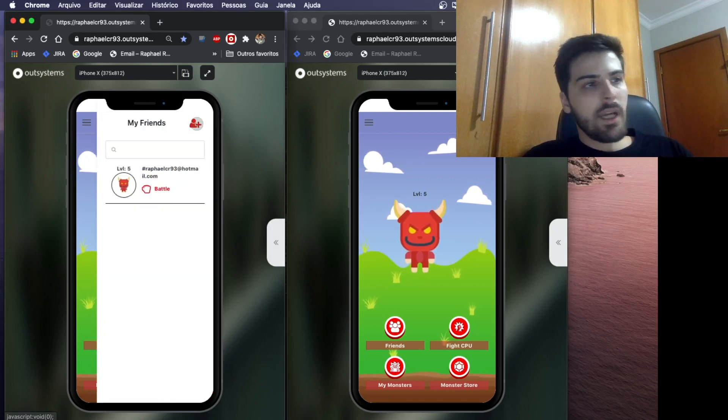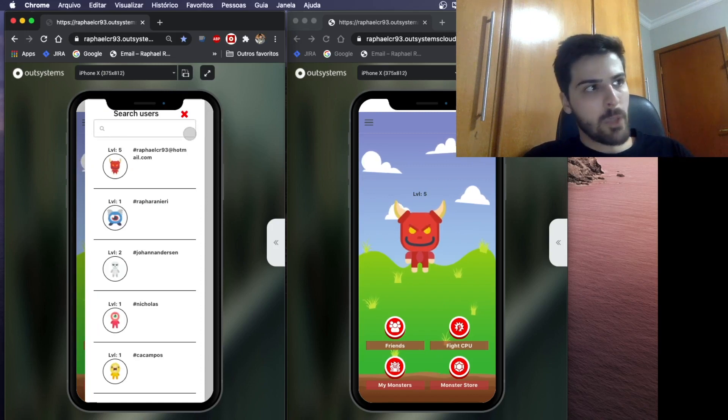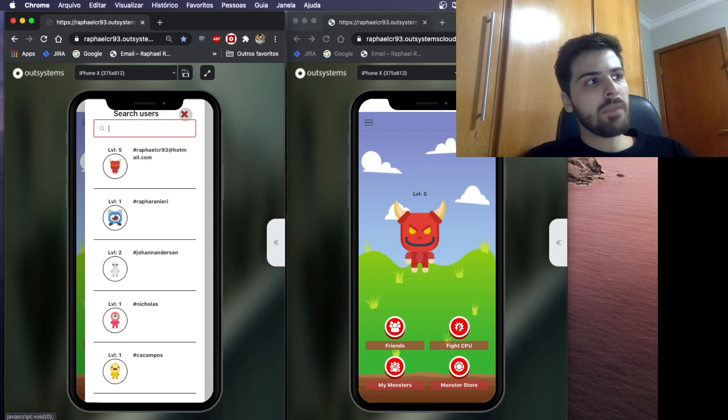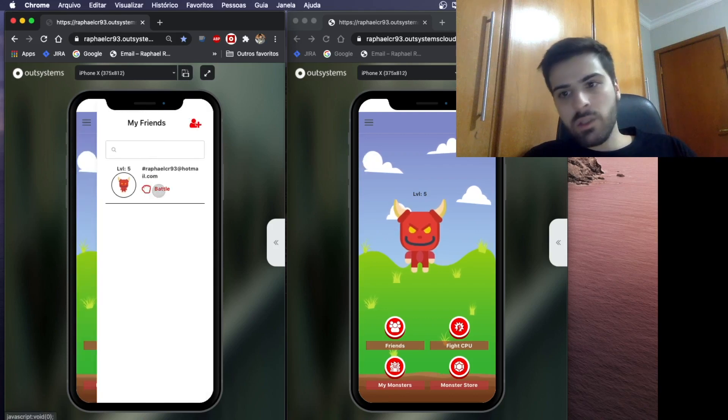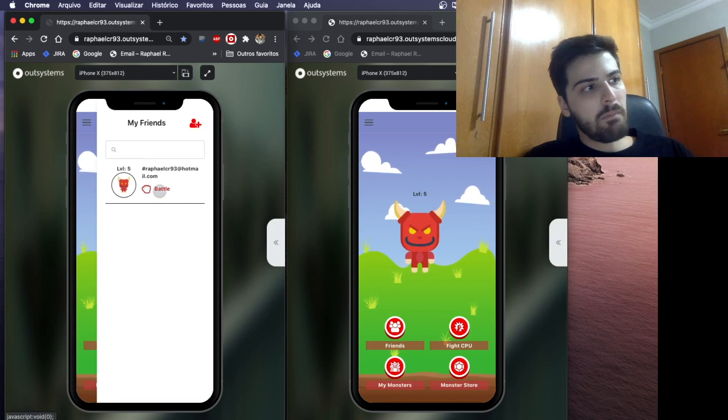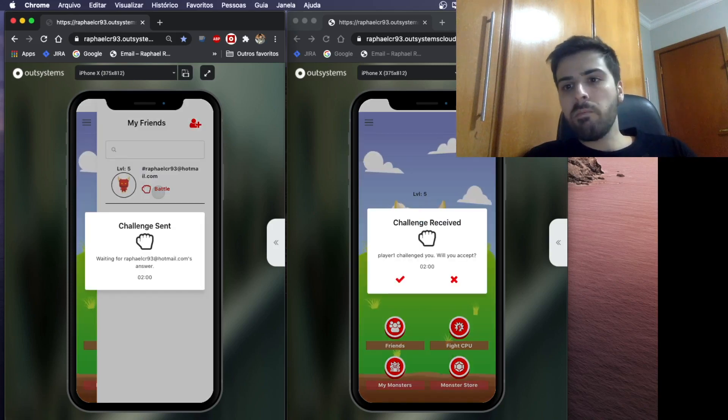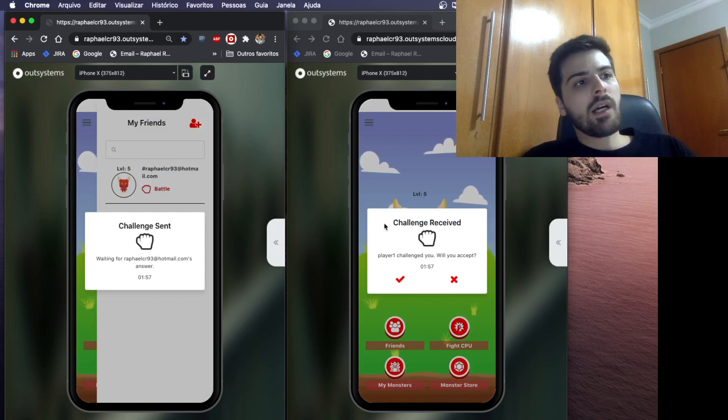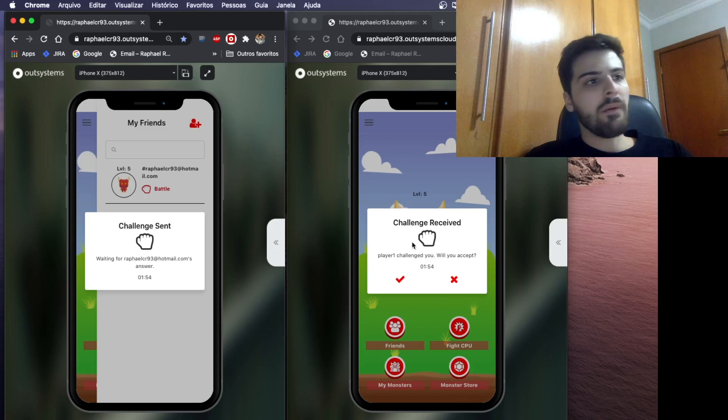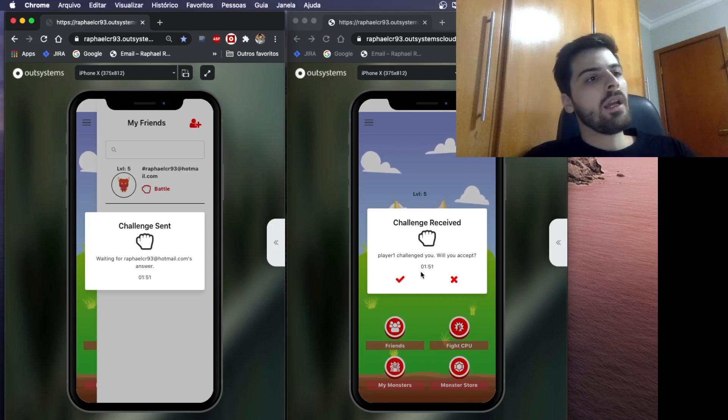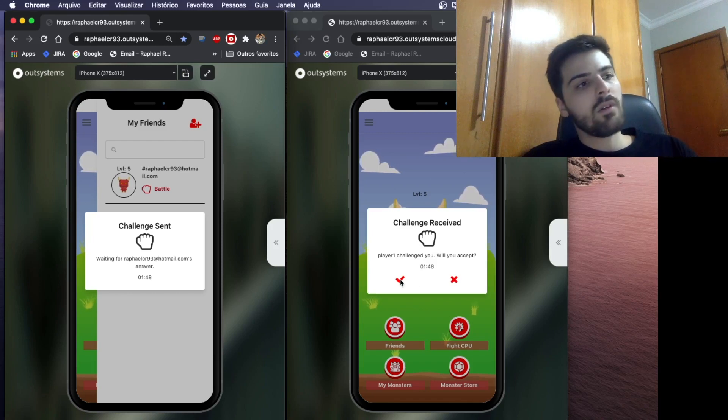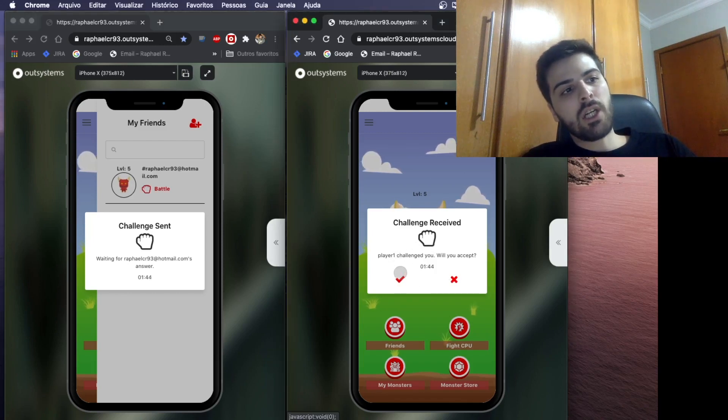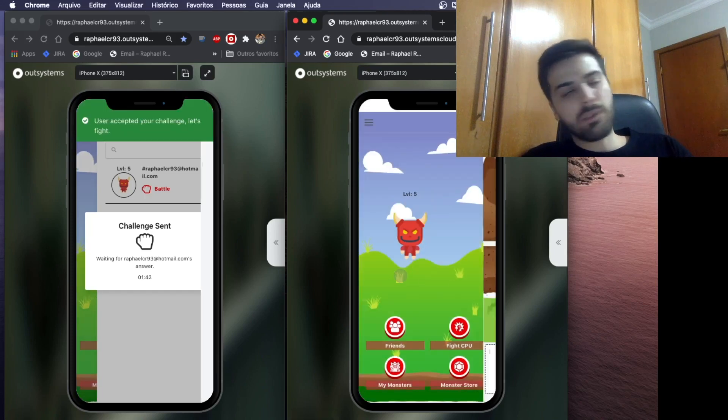And the friend will have to accept the friend request. Here I have already accepted, so this other user is already my friend. And I can battle with him. When I click the battle button, a challenge is sent to my opponent or my friend and I wait for the answer. When my friend accepts the challenge, we can battle each other.